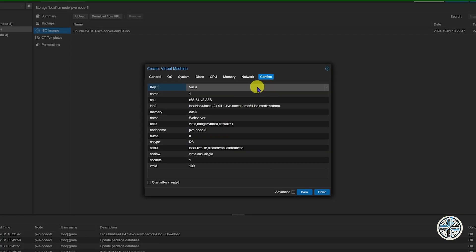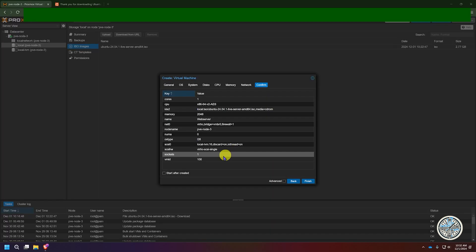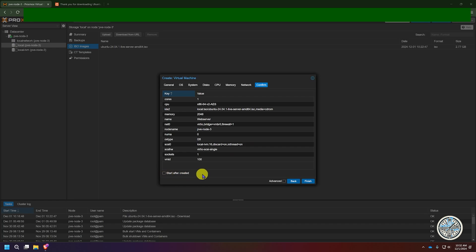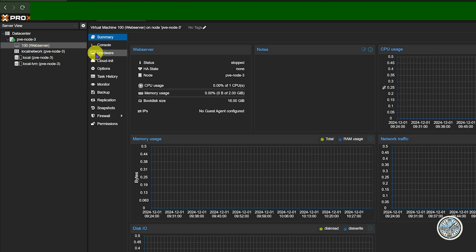Click Next and it will give you a summary of all the settings you made. You could click 'Start after created' if you wanted the VM to automatically start as soon as it finishes being created. We're not going to do that right now — just click Finish. And you can see VM 100 which is the VM we just created. It is created but it's not running yet.